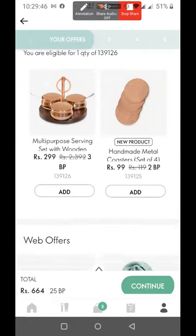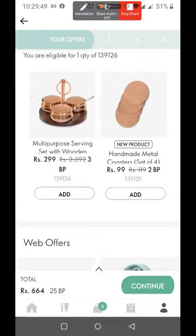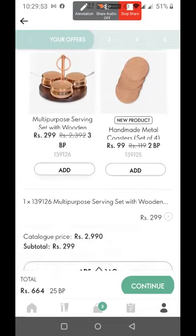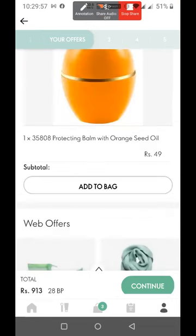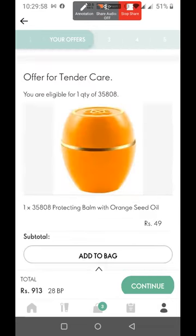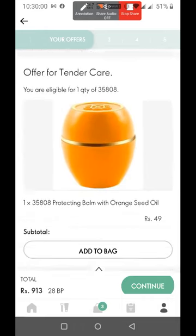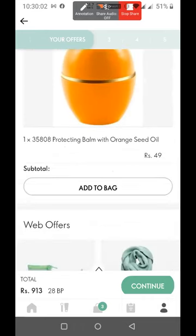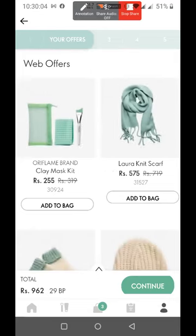Now I have two things here. I got 100 BP last month. I have added it, then added it back — if I don't add it back, it will not come. Then I have Tender Care. I have got Tender Care and added it.